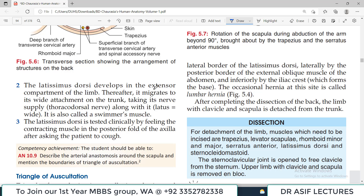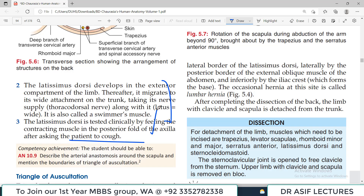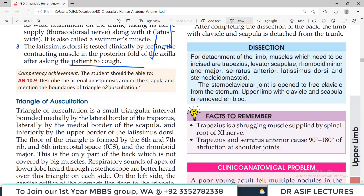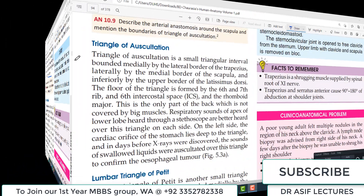Latissimus dorsi is tested clinically by feeling the contracting muscle in the posterior fold of the axilla when the patient is asked to cough. That is an important clinical point.